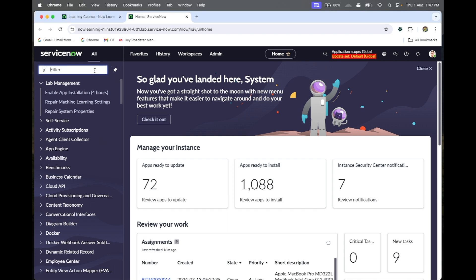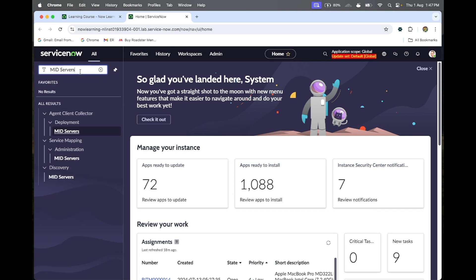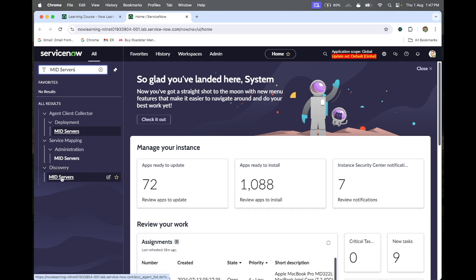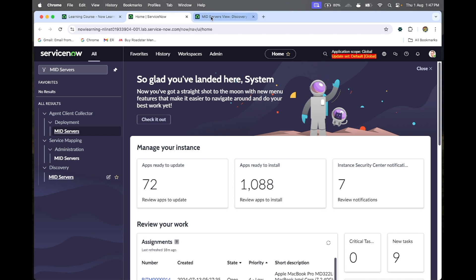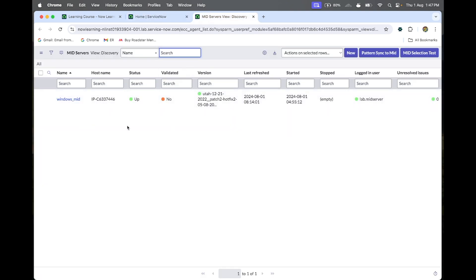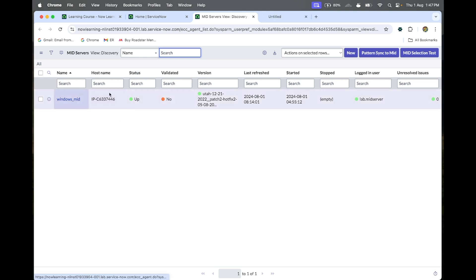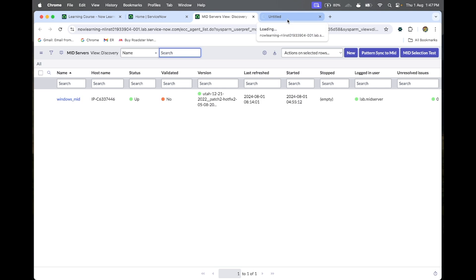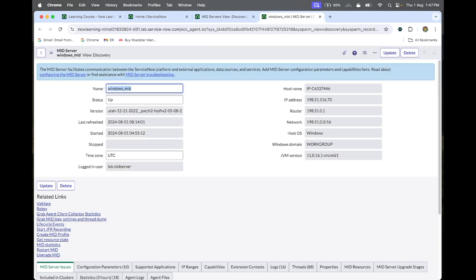You just type 'MID server' to find it. Inside the Discovery module we have an option called MID Server. You can go into the MID Server section — here we have only one MID server available, and it is invalidated, so I'm going to do the validation.